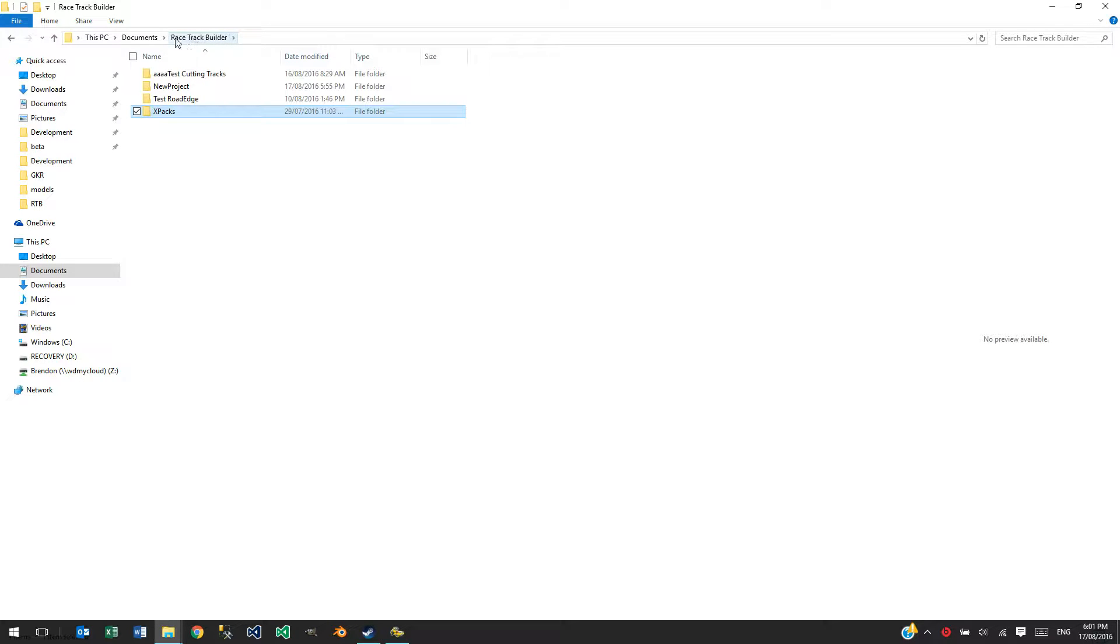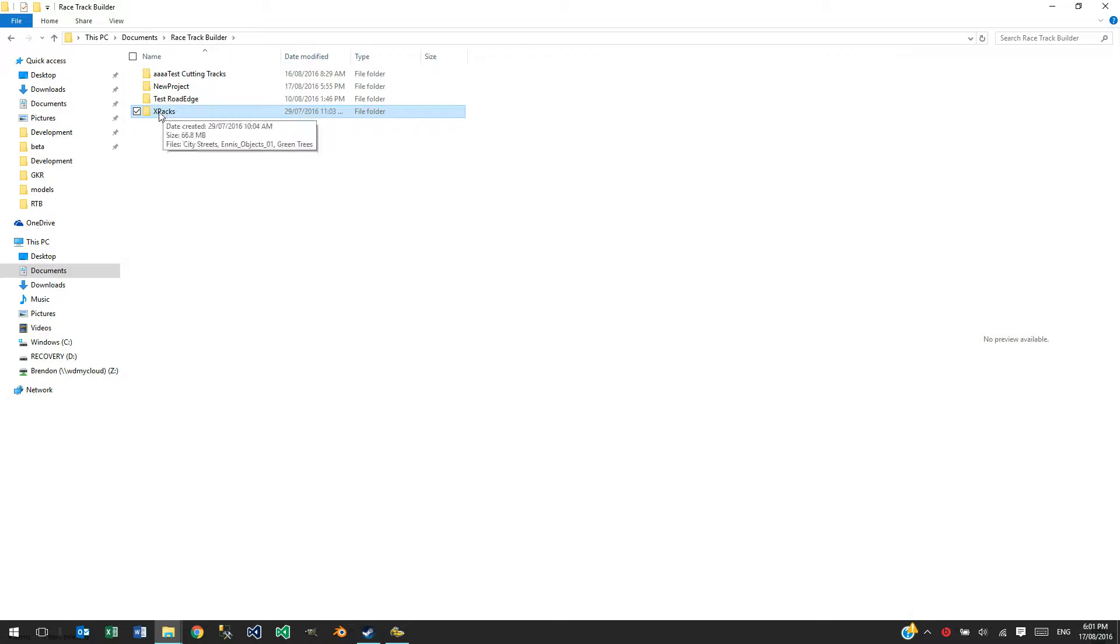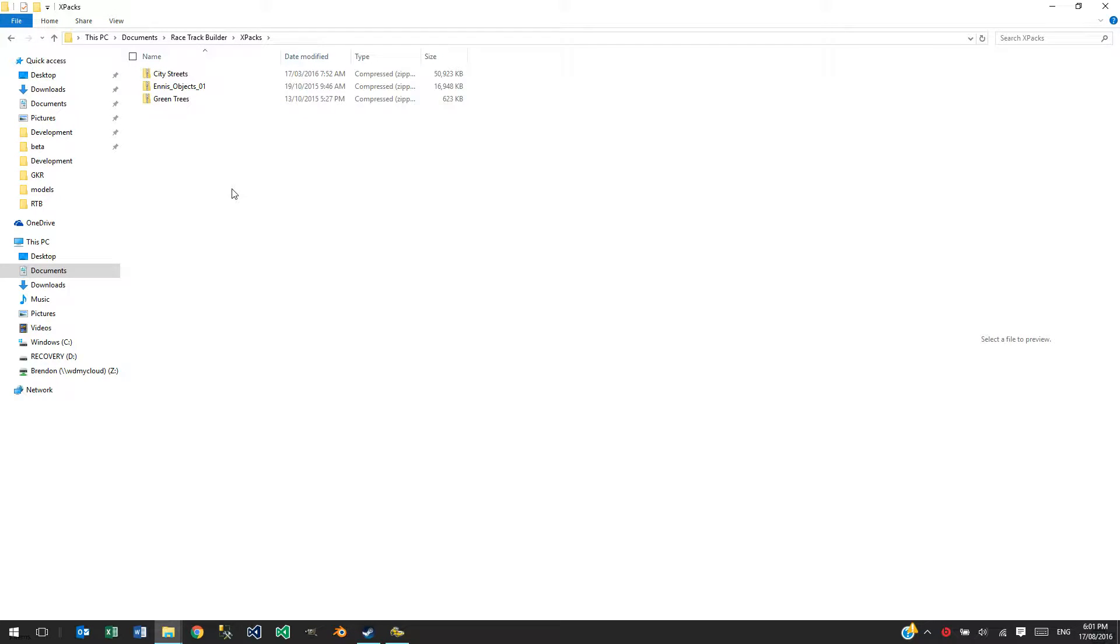Which is under the Documents Racetrack Builder folder, which is where all your projects are. There's also an additional XPACKS folder.